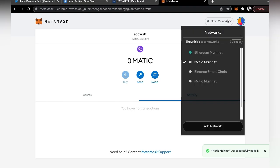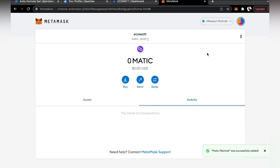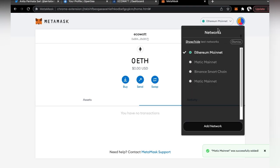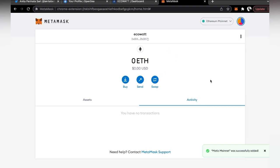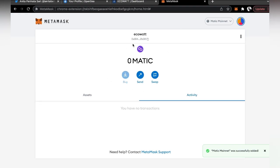Don't worry — if you wish to change your network back to Ethereum, you can always click here and click on Ethereum network and you're back. And why is it called Matic network? Well, Polygon used to be called Matic. Congratulations, the second step is done.